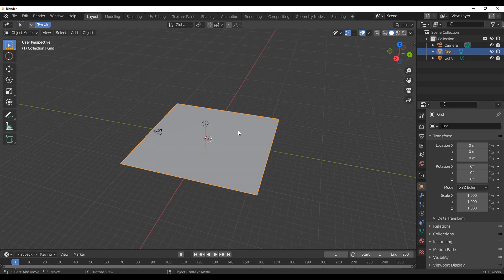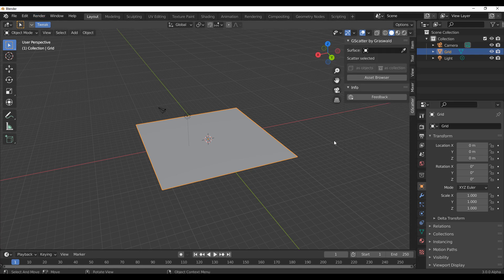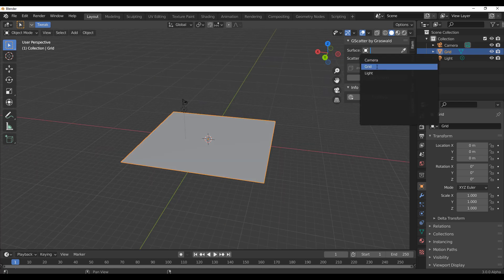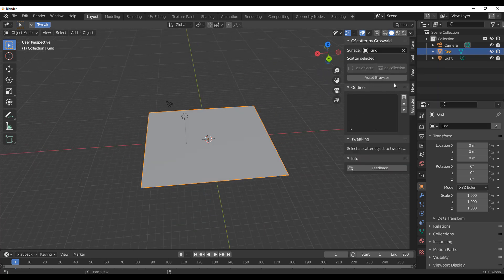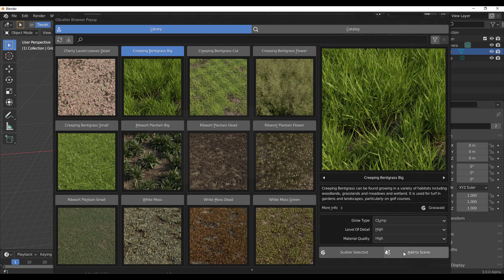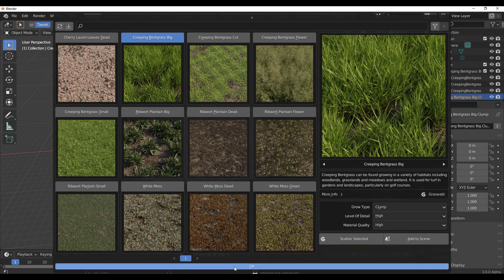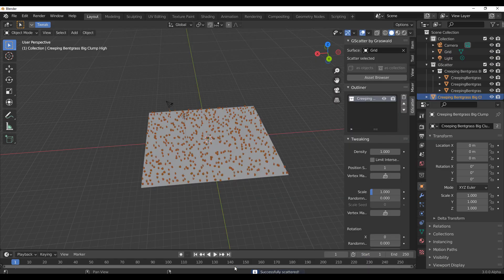So double click and jump all the way back. If you press N on the keyboard with the add-on installed, you'll notice we have G-Scatter. With G-Scatter, you can click and add the grid, and there's an asset browser right here. With the asset browser, you can click on any of this stuff, add them to the scene, scatter them on the selected object, and then simply click OK.